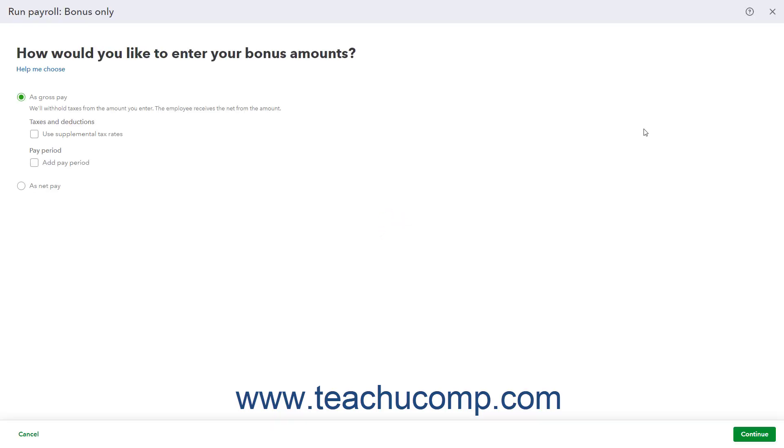If you select the bonus-only command, then the Run Payroll bonus-only window opens. If you select the commission-only command, then the Run Payroll commission-only screen appears instead. In this screen, you set the bonus and or commission pay settings.